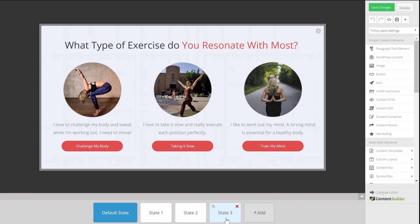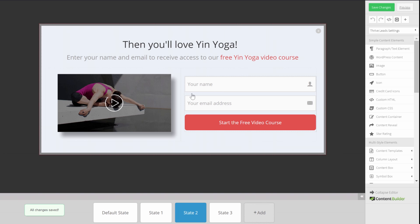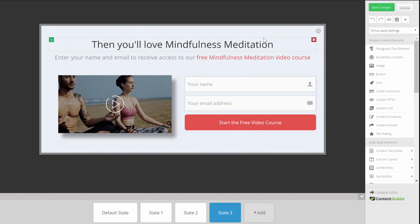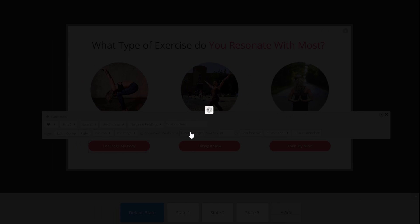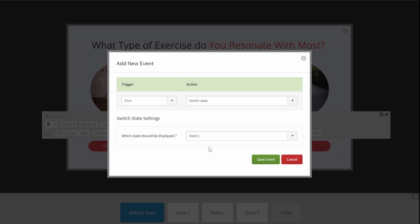I have different states already created. State one is the opt-in offer for Vinyasa Yoga, state two for Yin Yoga, and state three for the Mindfulness Meditation course. Going to the default state, we can link each button to a different state. For the 'Challenge My Body' button — which is Vinyasa Yoga — I click the button, go to the Event Manager, add an event, select the trigger as 'click,' the action as 'switch state,' and point it to the first state. Then save the event and close.